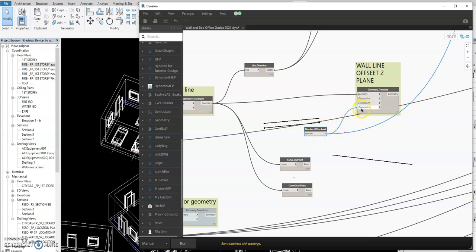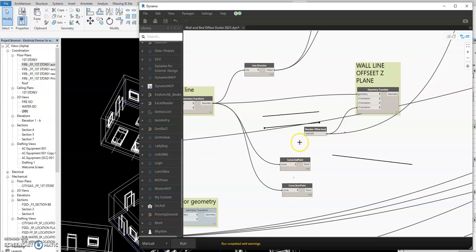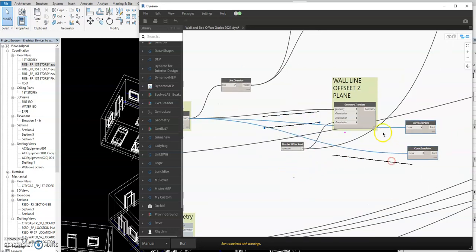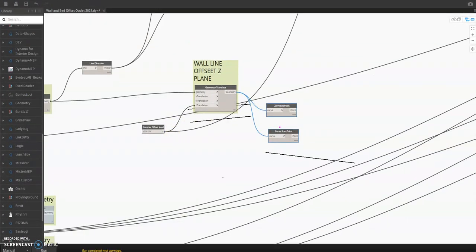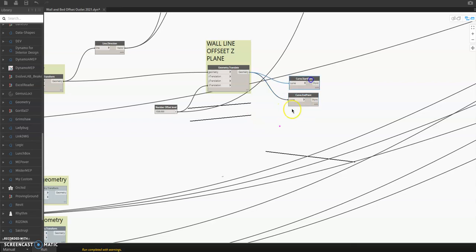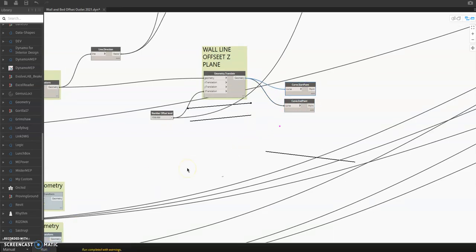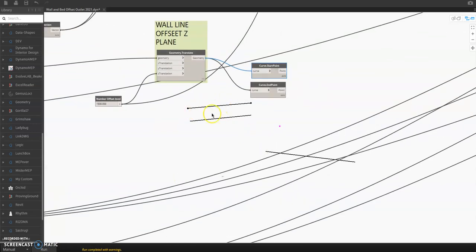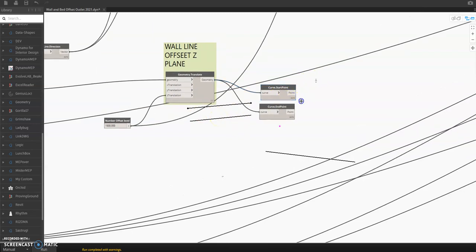This is the Geometry.Translate node — what this means is that we offset this curve's Z value. So when I change this — let's say 800 or 1500 — it will move. This is the line we're going to use. We're not using the one below. Once you transfer this one to get the start and end point and run again, you have the start and end point on this offset wall.